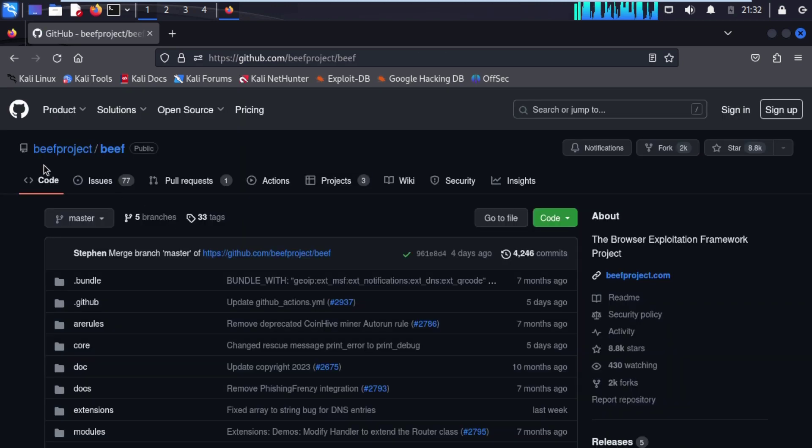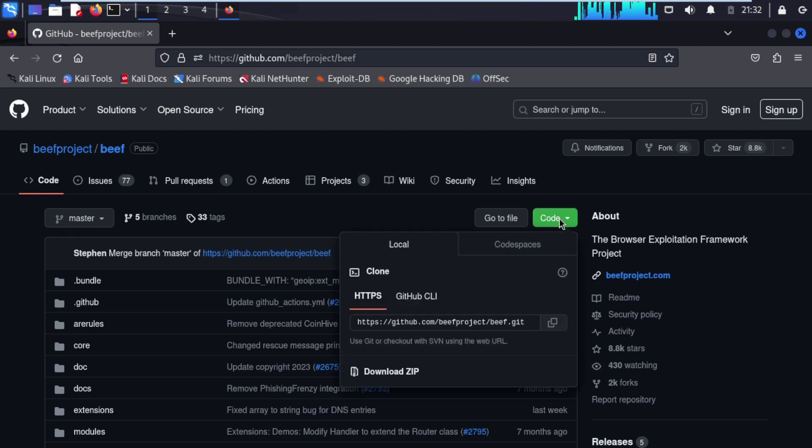This is our BeEF project repo, click on code, click on https, copy this URL.